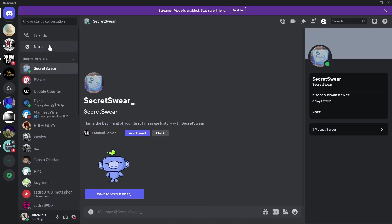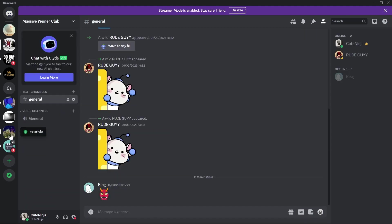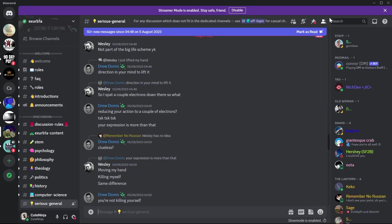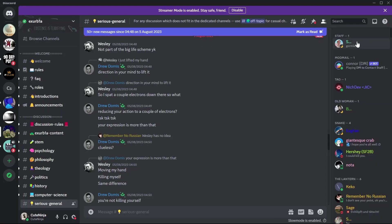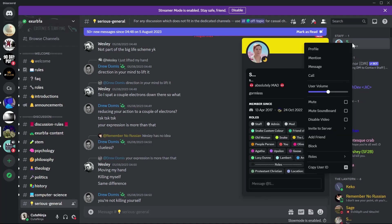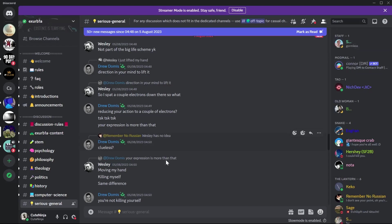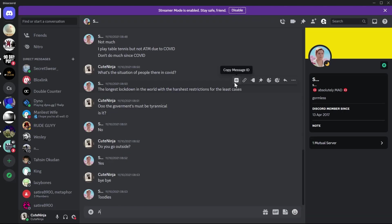For example, go to a group where you want permissions. Click on 'show member list' in the top right corner and you'll see the staff listed first. Right-click on it and click 'message' to contact the owner and request permission to send media or messages in the Discord server.